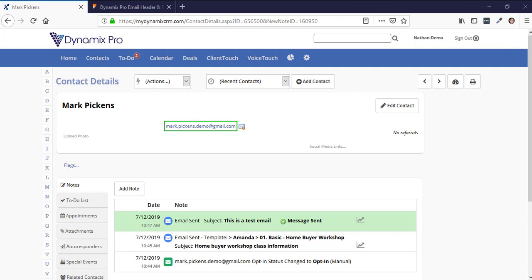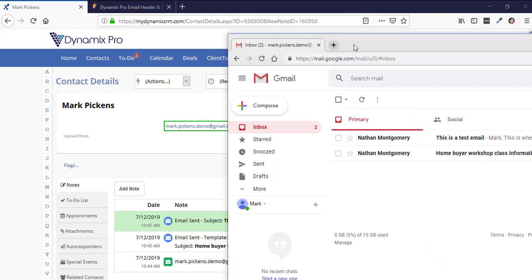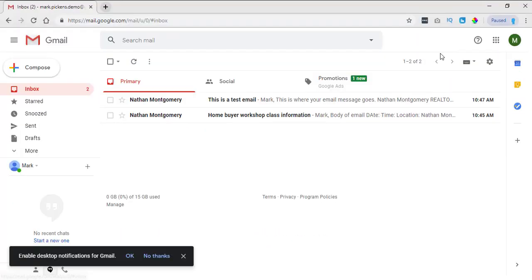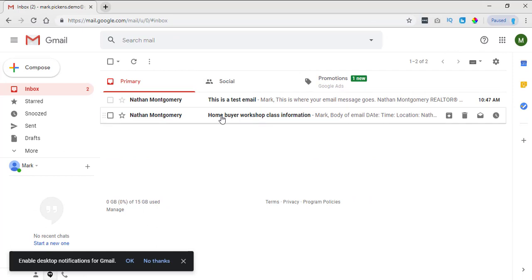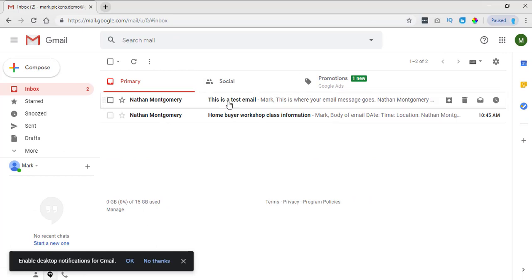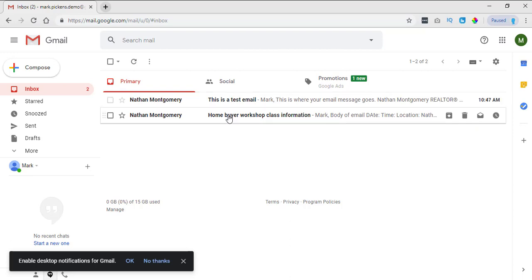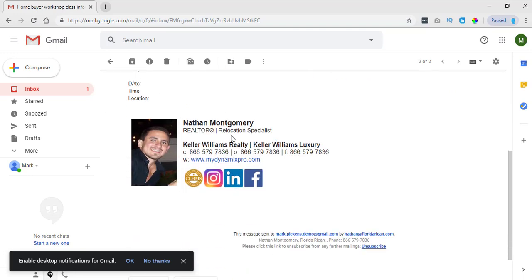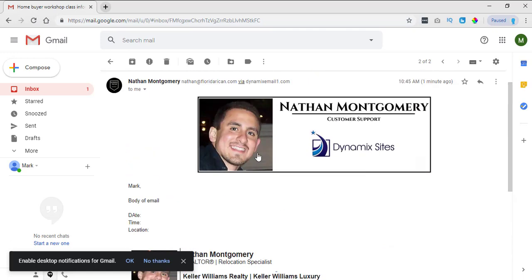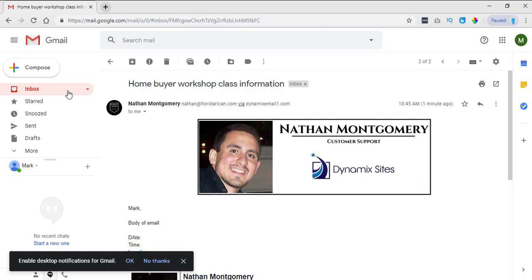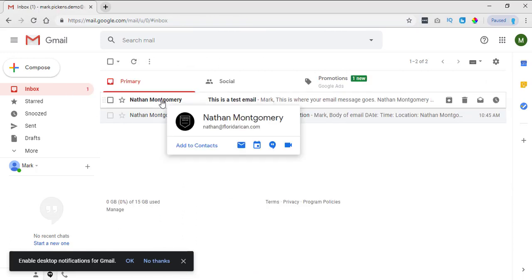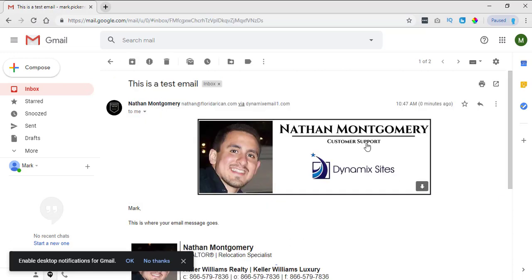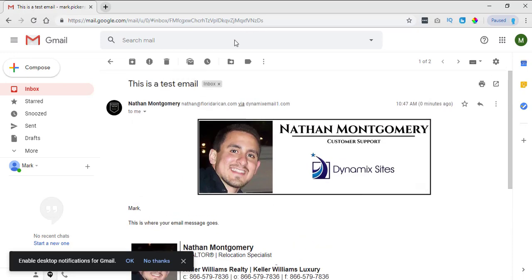Let me go to a split screen and check the demo account for Mark. The first email used the template, and the second I composed myself. If I click on the composed email, you can see it put my header at the top and my footer at the bottom. Clicking on the self-composed one confirms that the %%header%% code was indeed replaced — the merge fields do work.